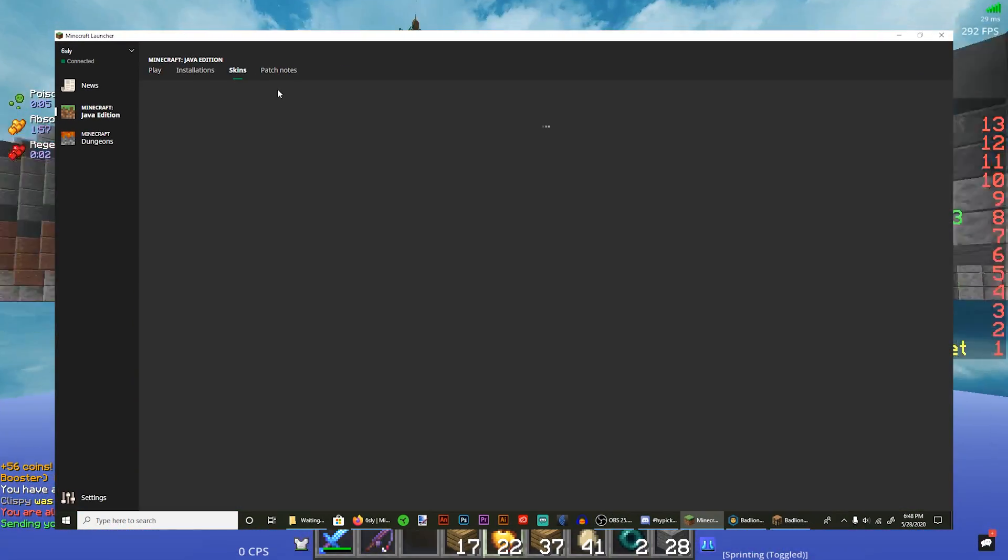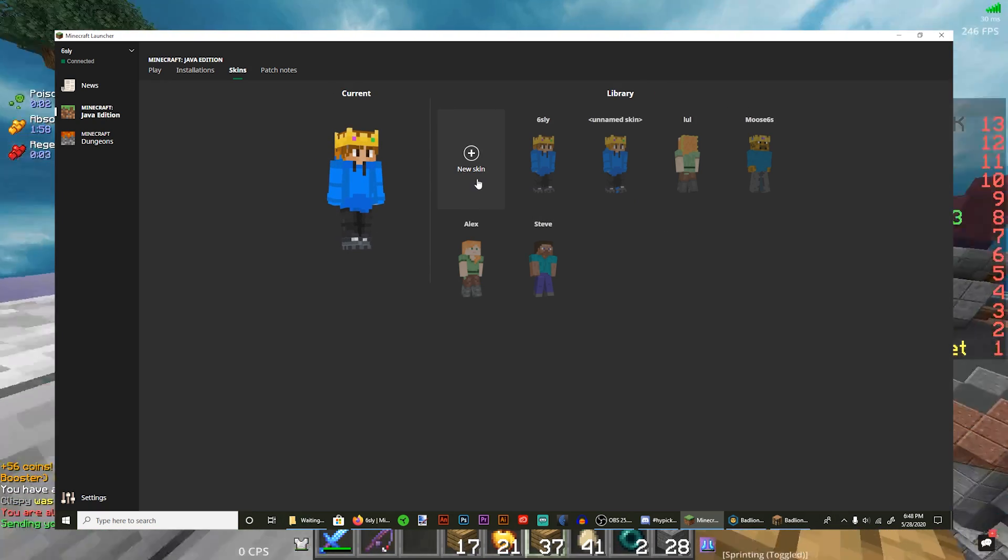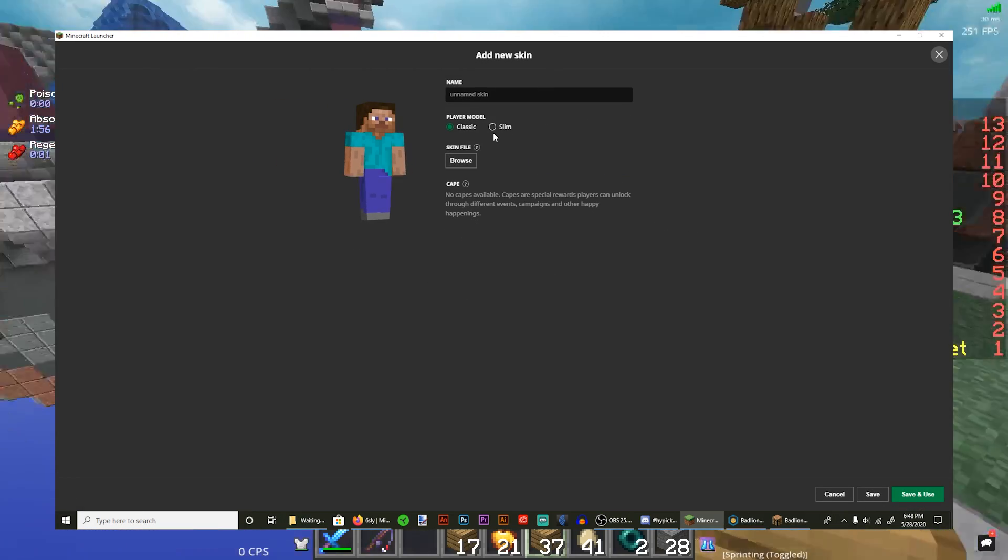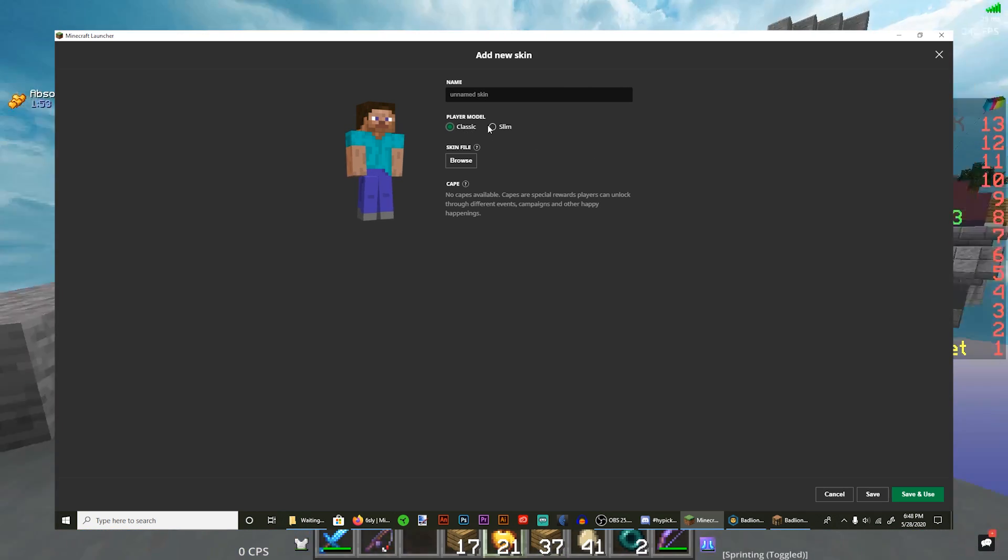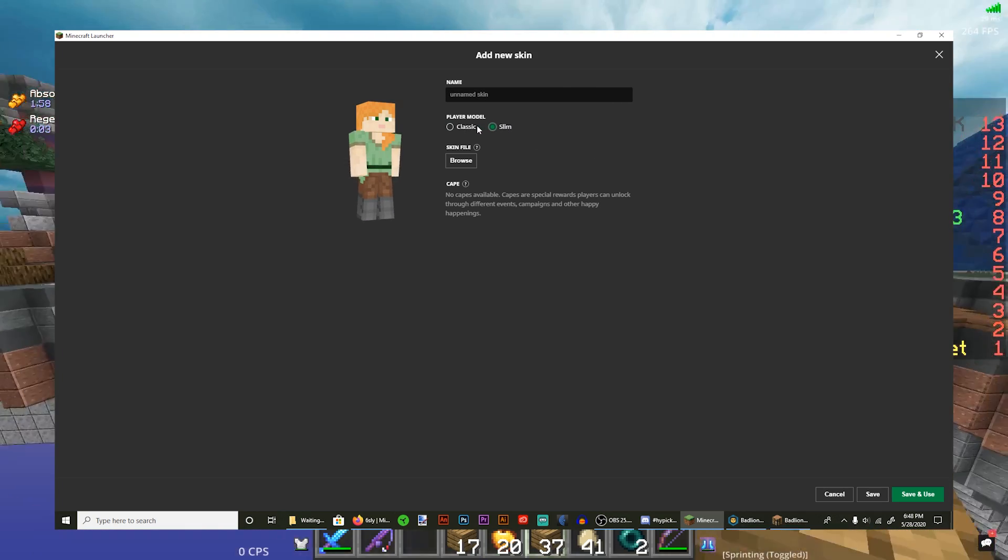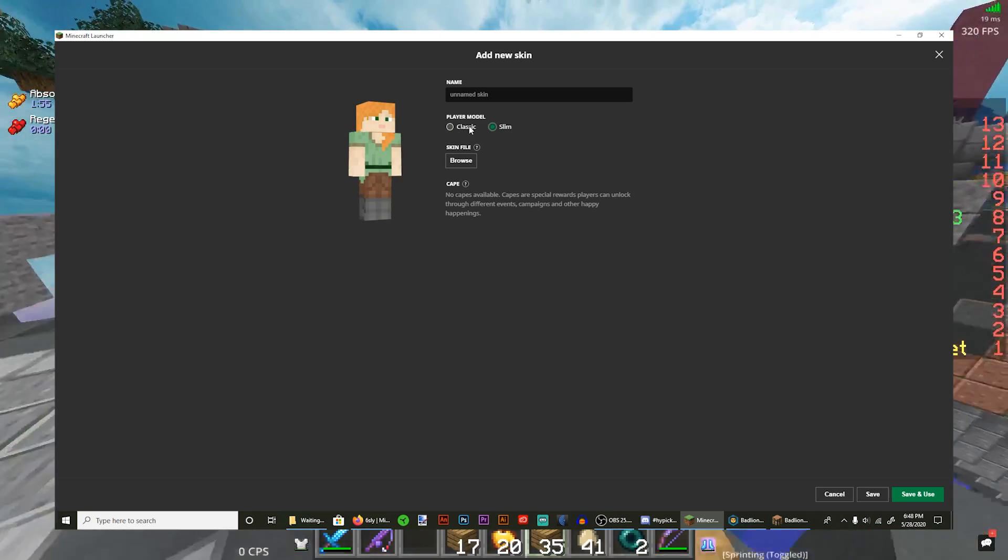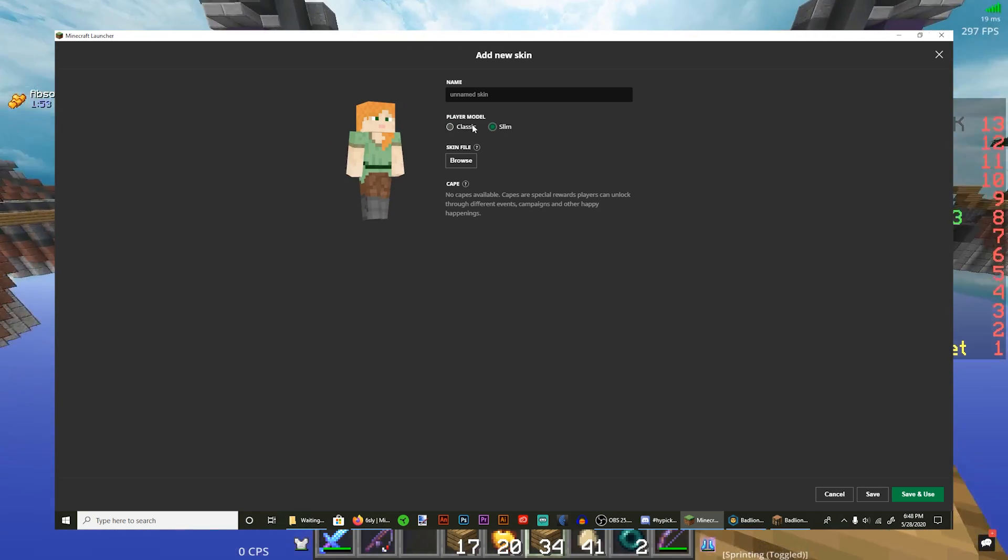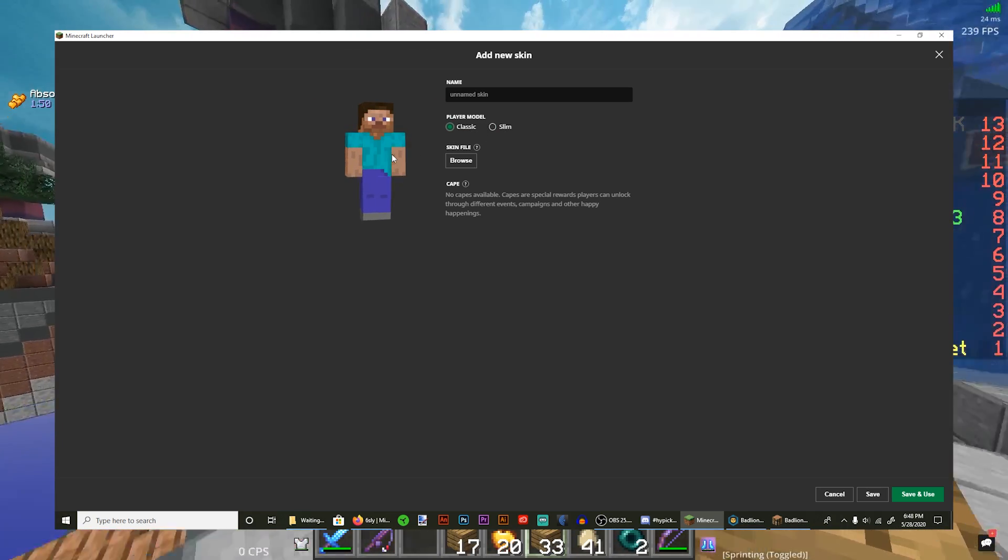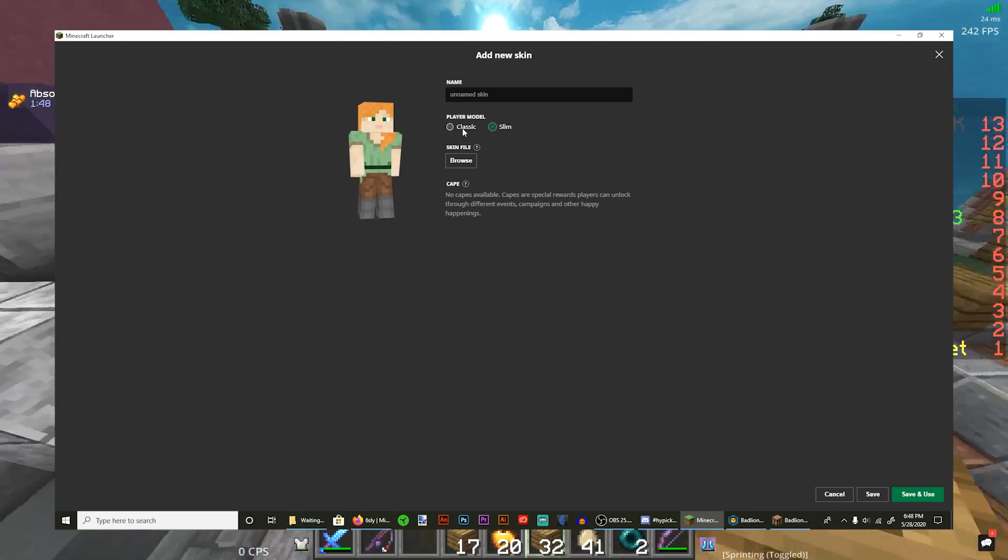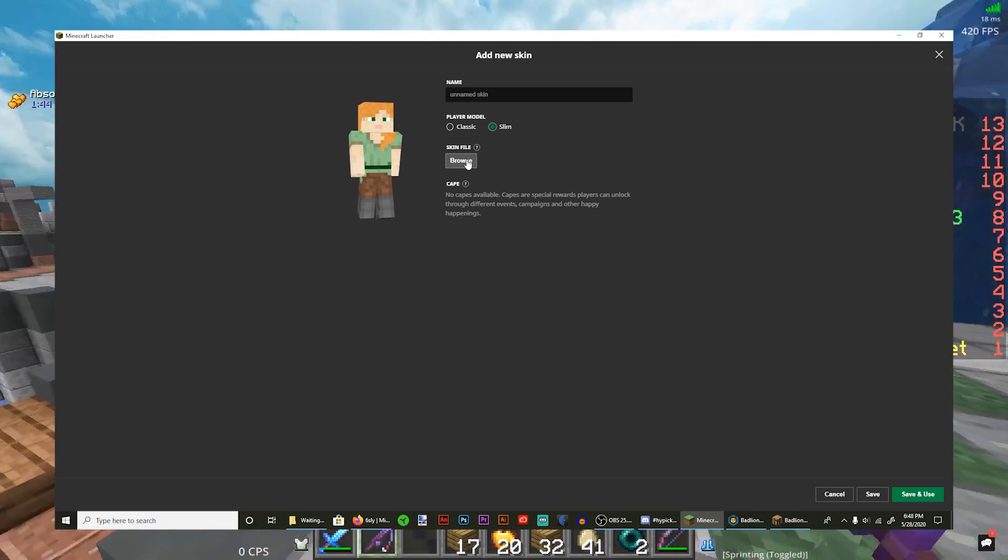And then you're gonna click skins, and I have a bunch of skins here. And then you're gonna click plus, and then you can name it whatever you want. Slim means that the arms are slightly, the body slightly slim, not as thick as the classic. As you can see, the arms are slimmer.